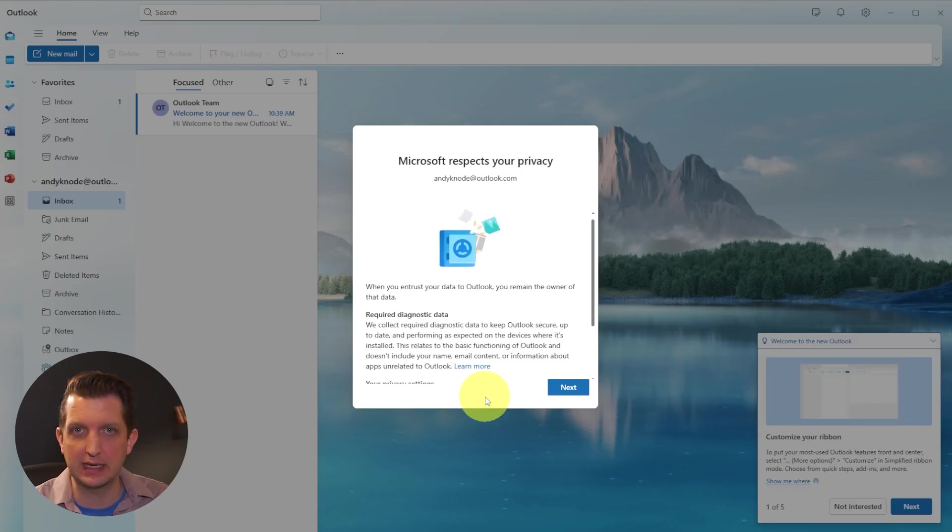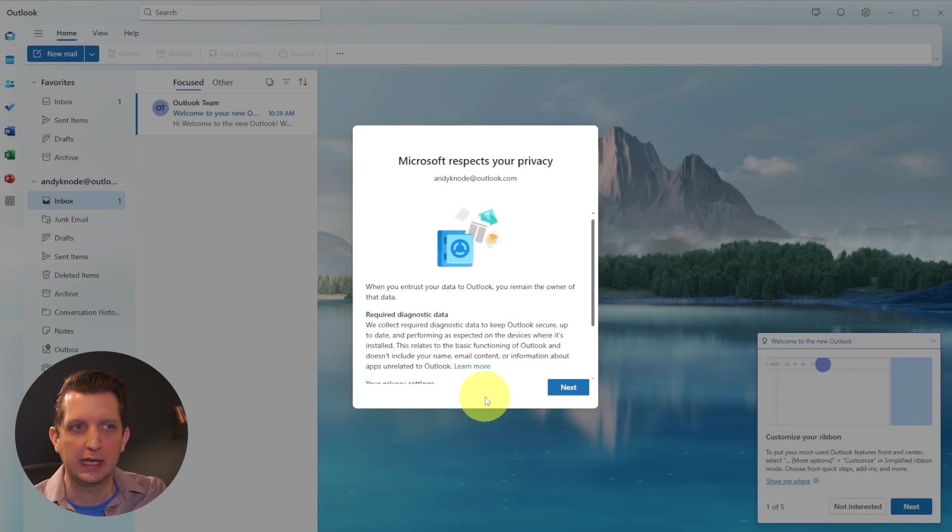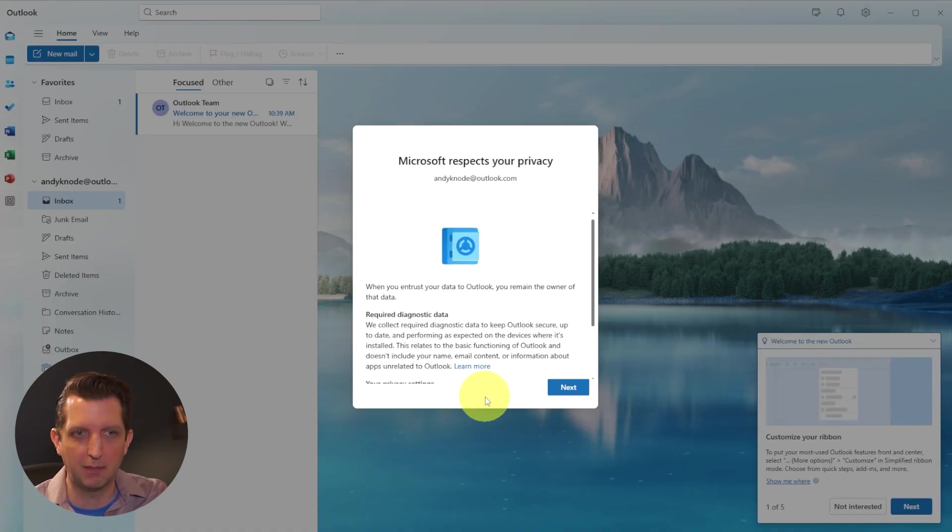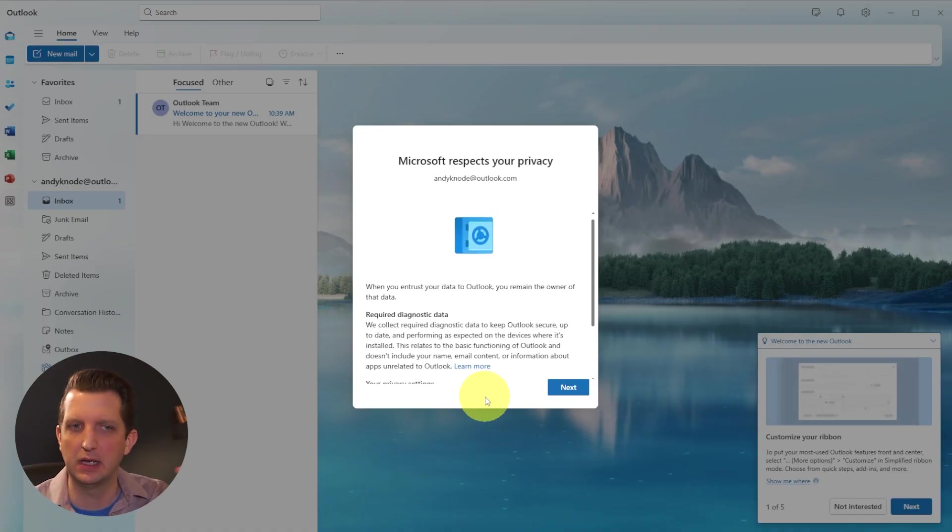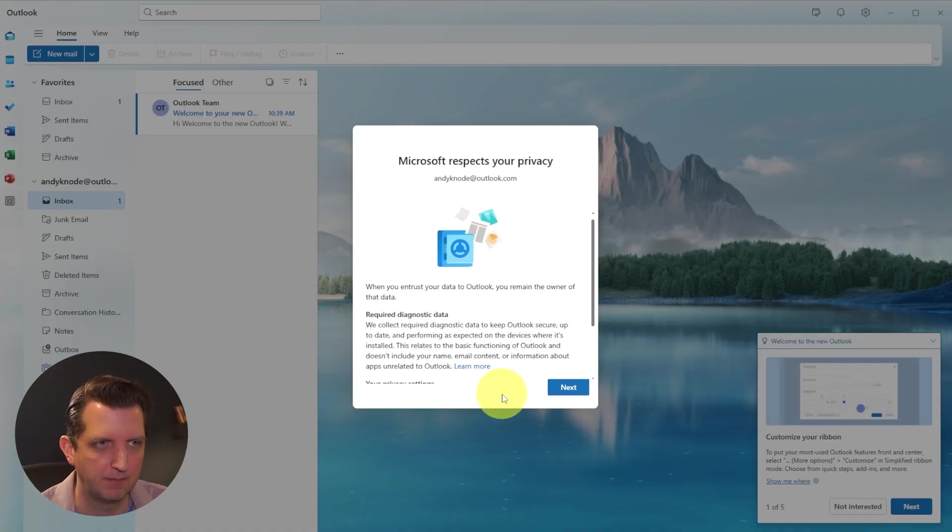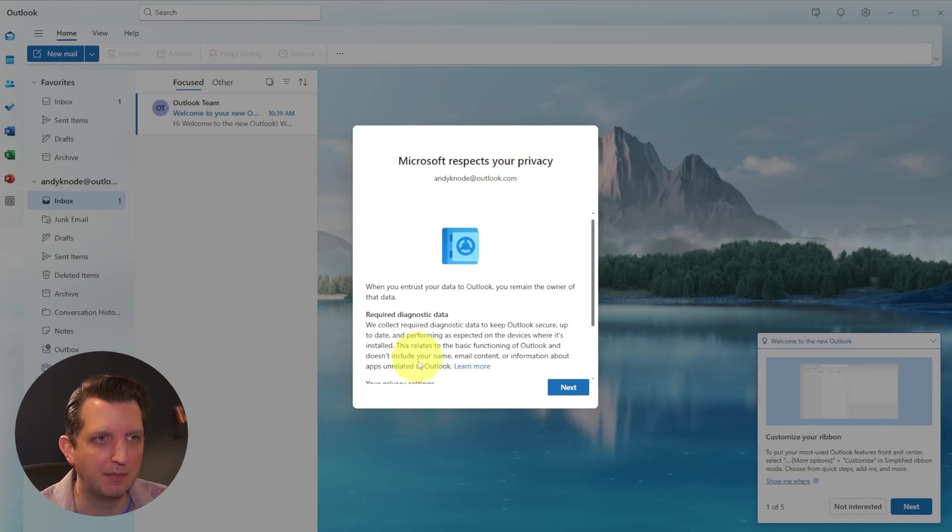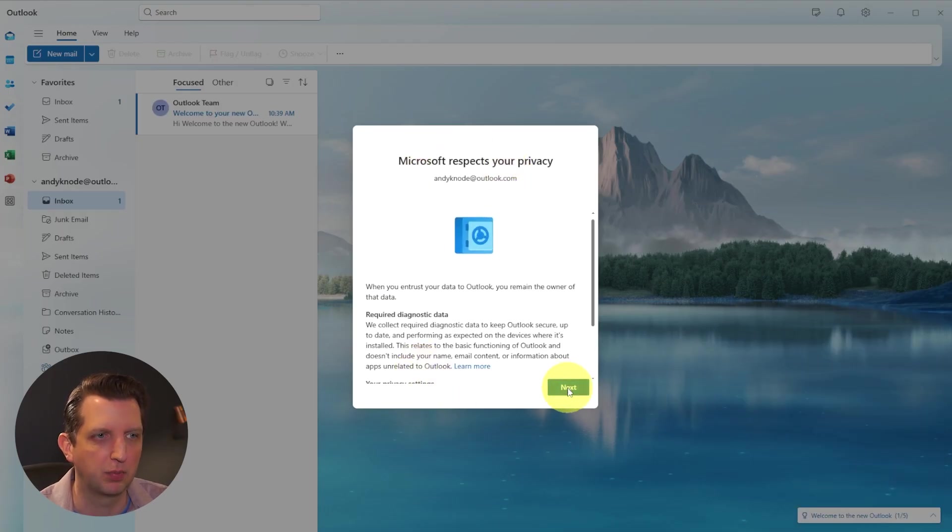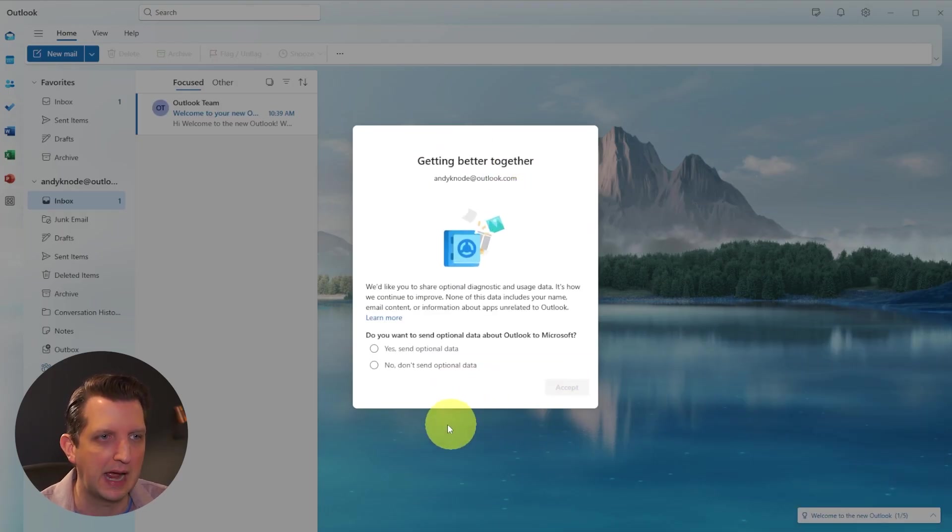Now, each time you sign in, when you open up Outlook, it'll take you automatically to this section. Once you sign in, you won't have to answer those questions each time. The first time that you've come into this, it's going to talk about your privacy. Click Next.